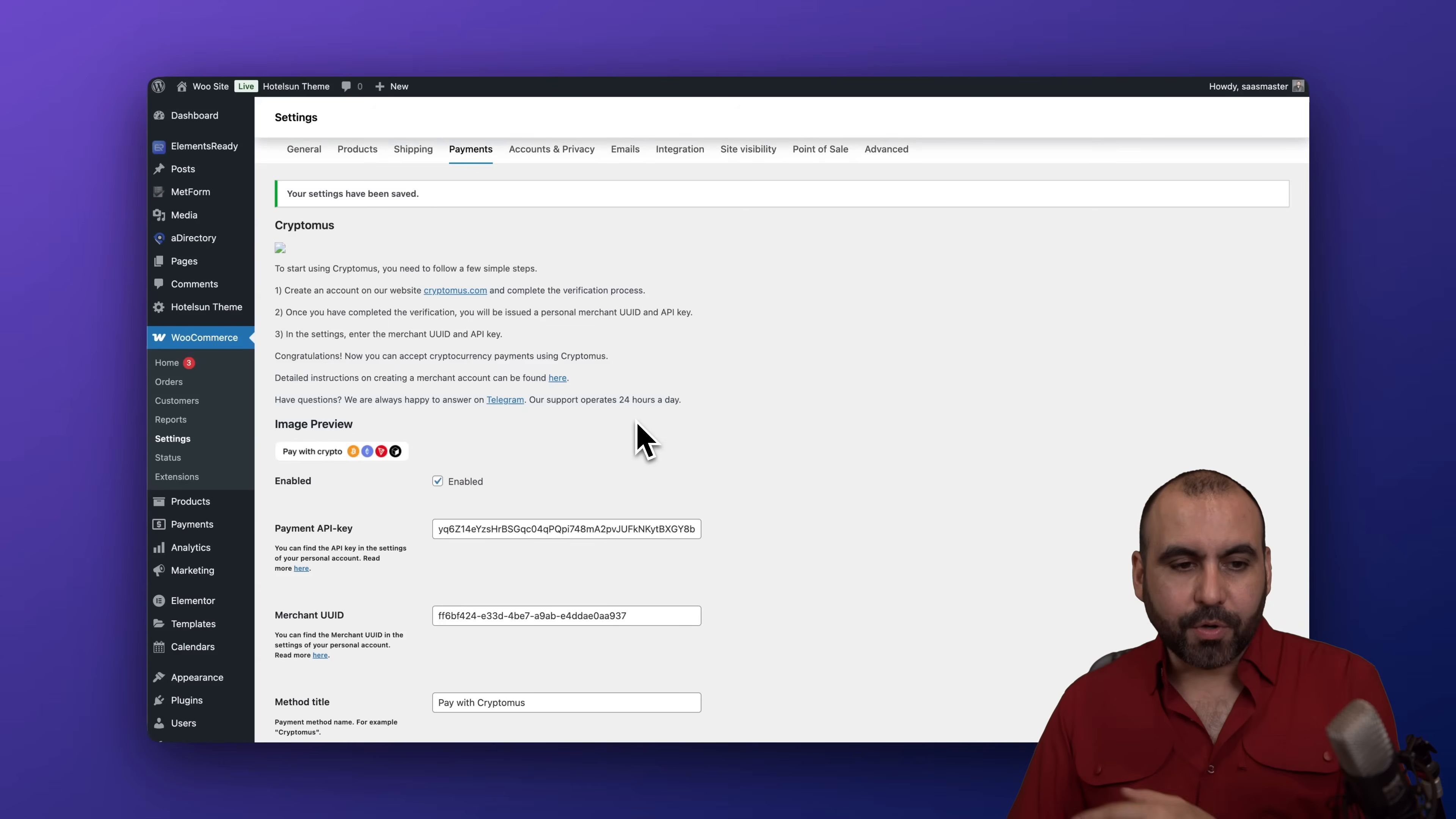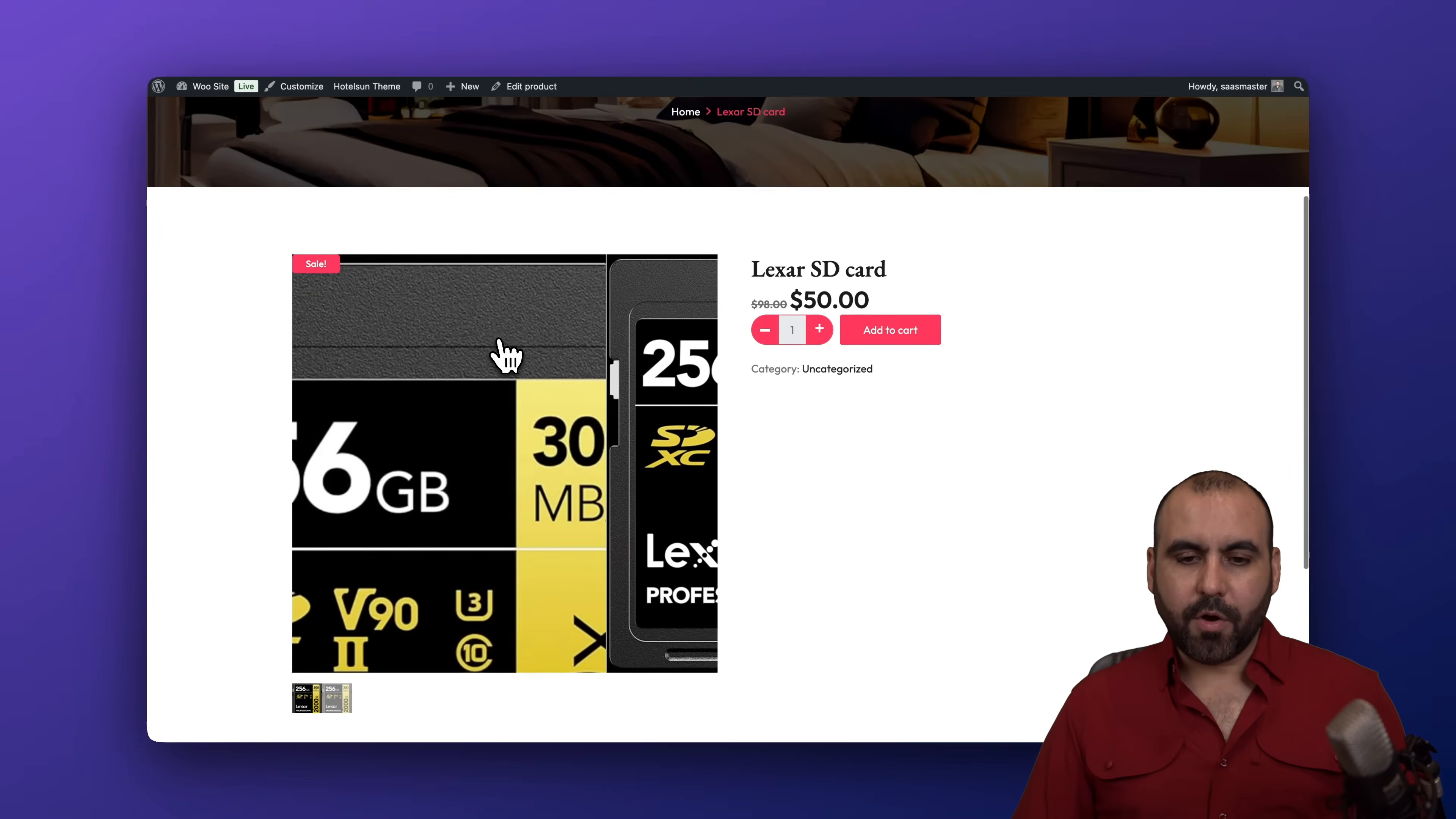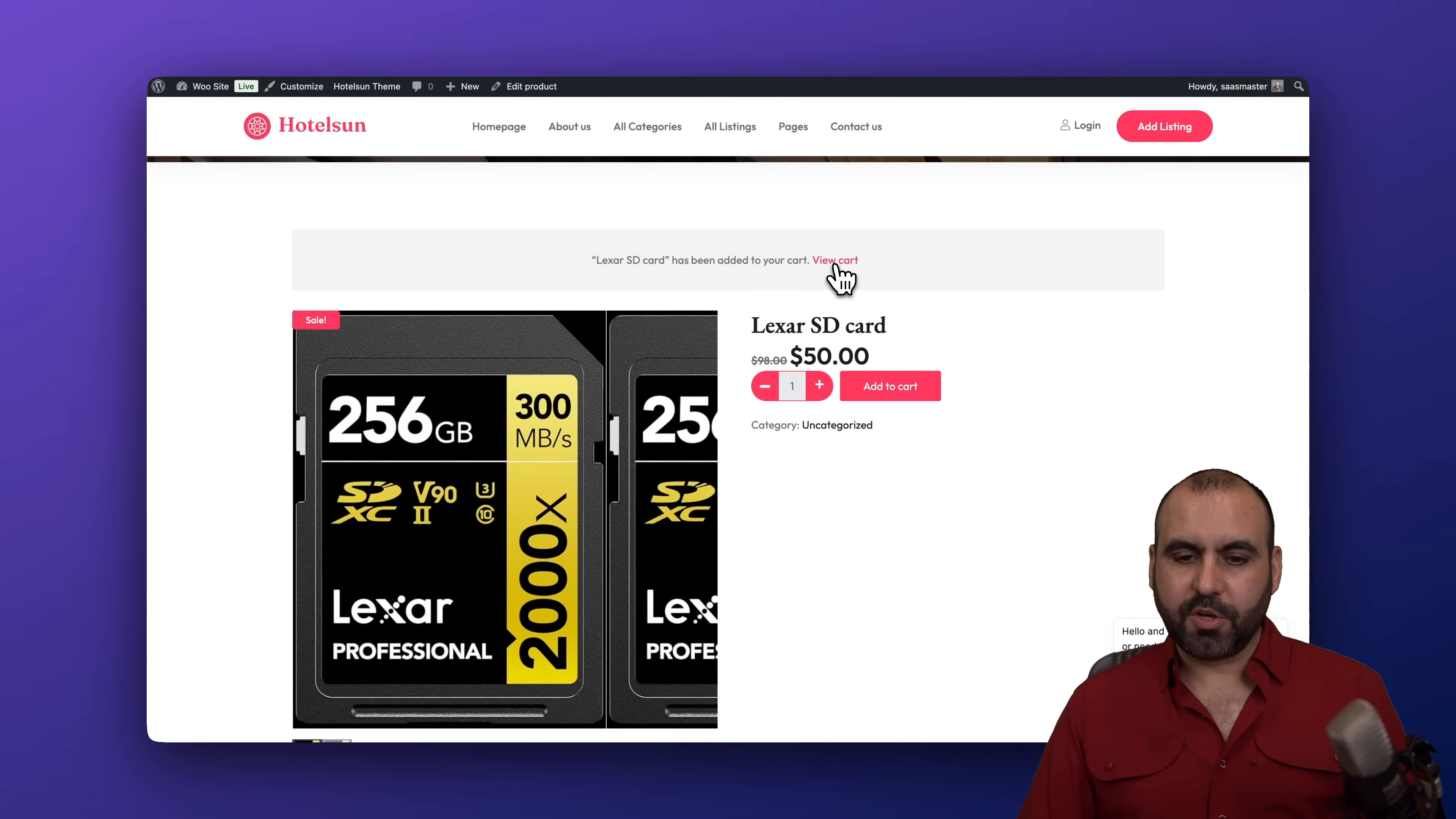So let's go into one of our products. Let's go to all products and we're going to do a fake checkout just to show you. So let's go into view this product. Here we go, it's a Lexar SSD card. I'm going to add it to cart. Let's go into view cart. We are getting our total right here.